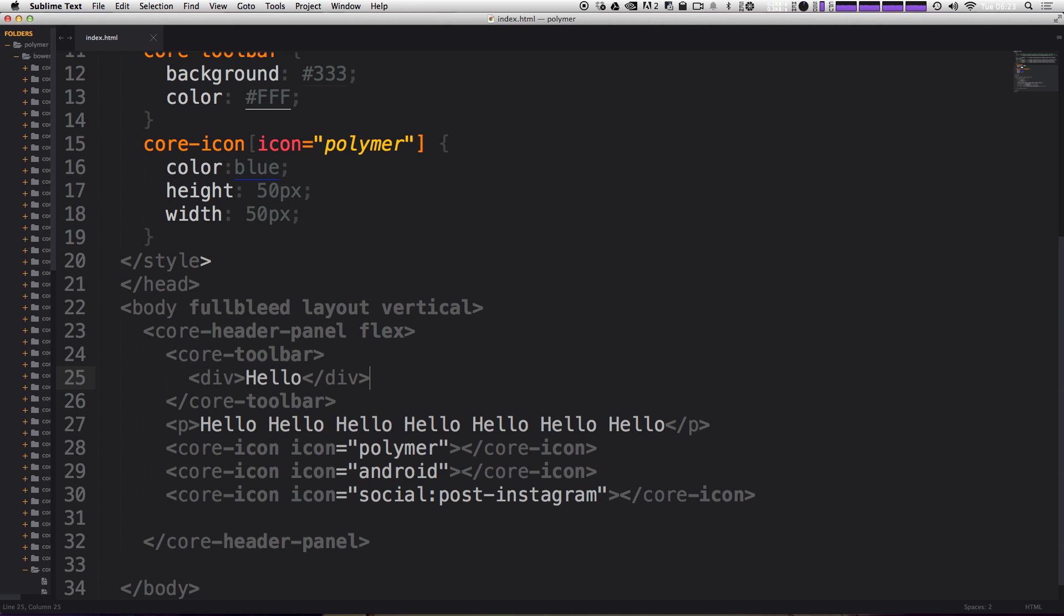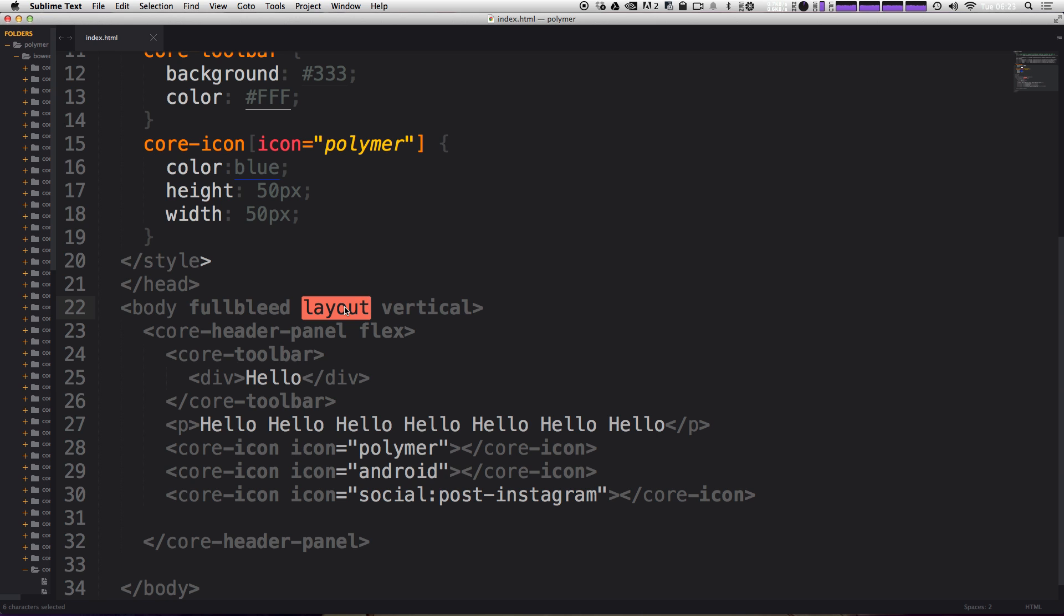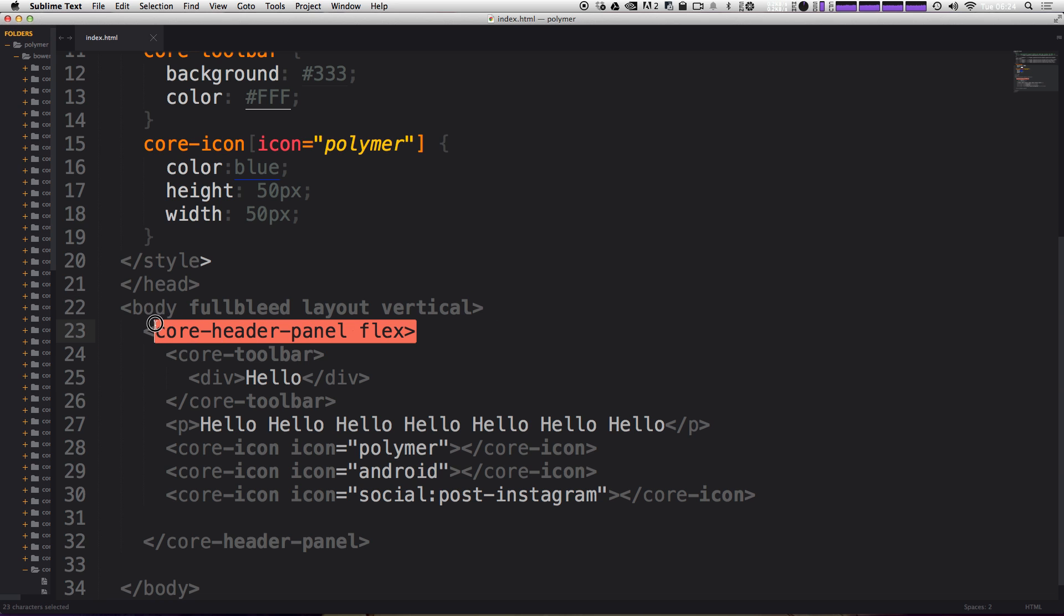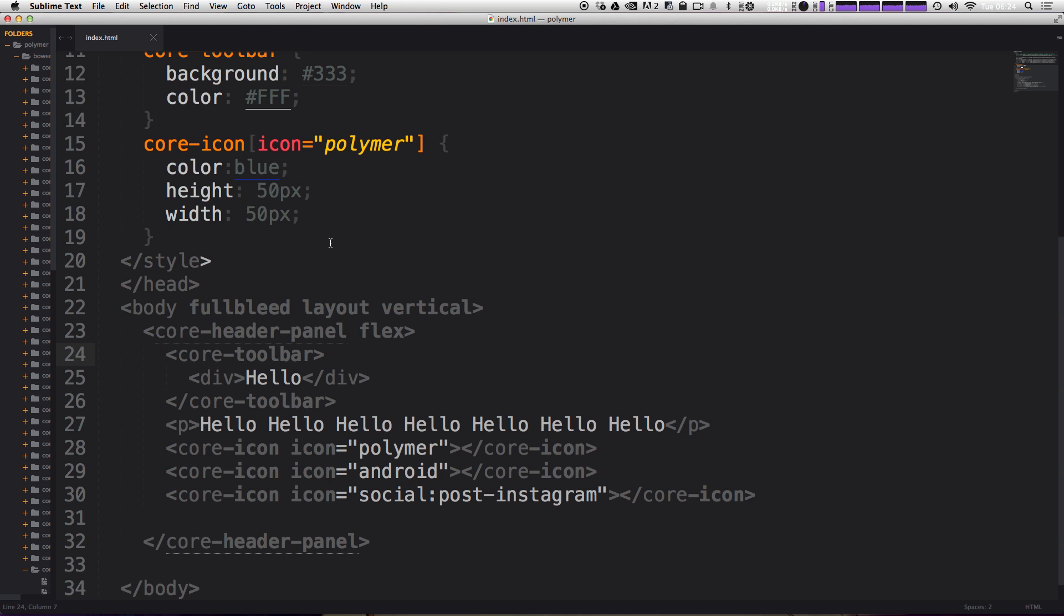So let's go over what some of these attributes are sort of doing. Basically layout is just determining that this body is going to be a container for a flex layout. It's basically saying the things inside of here are going to be able to being flexed. This full bleed basically means that the body is going to take up the entire viewport. Now vertical is going to mean that the layout that we have within the body, that would be the elements contained within it, which would just be this core header panel are going to flex vertically down.